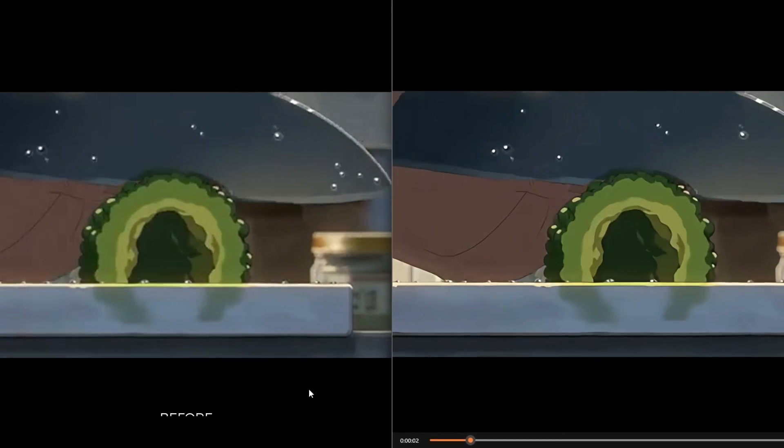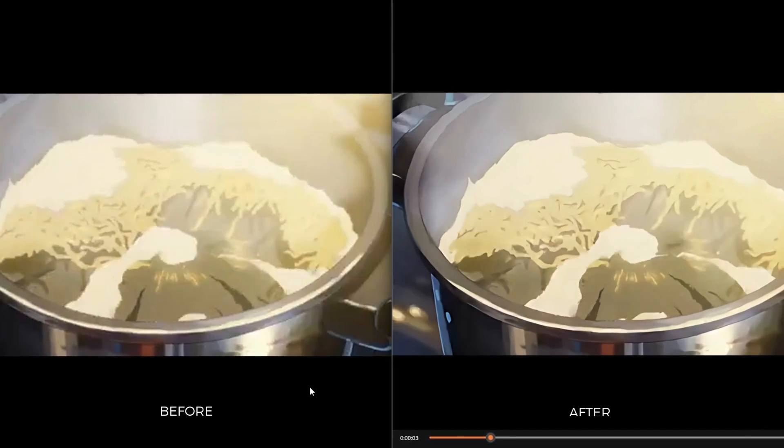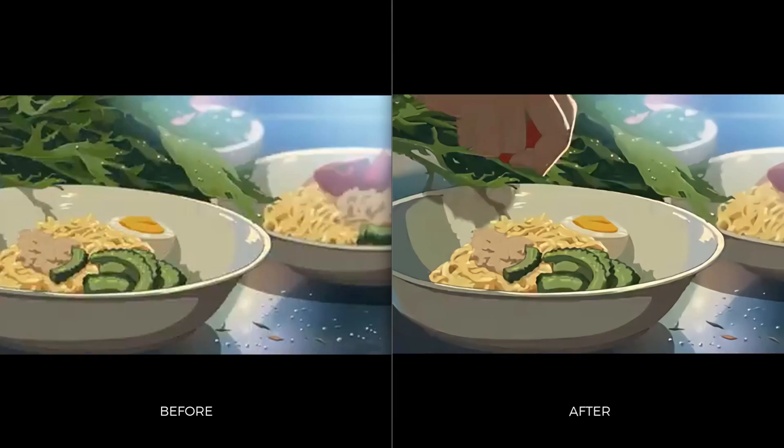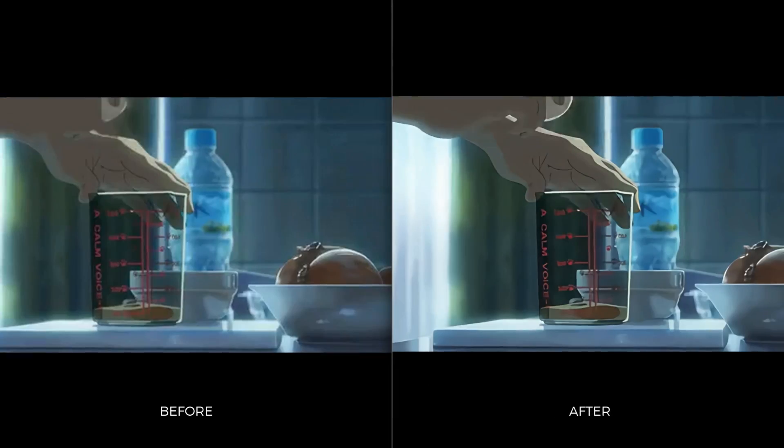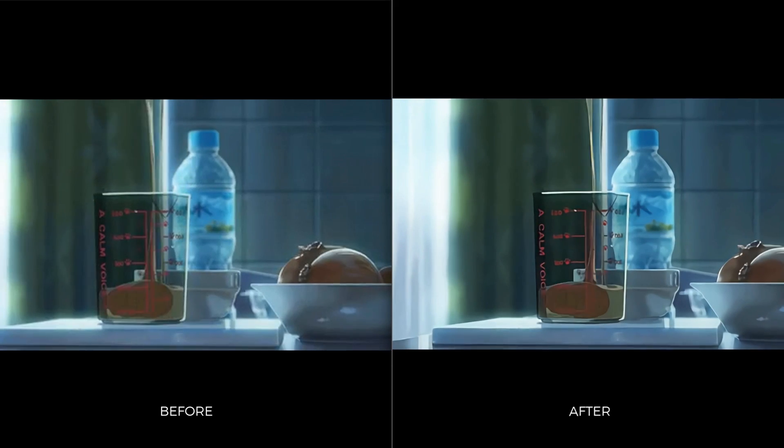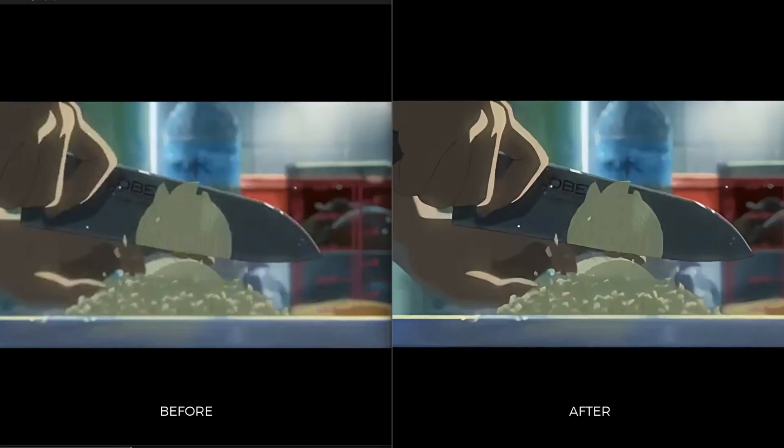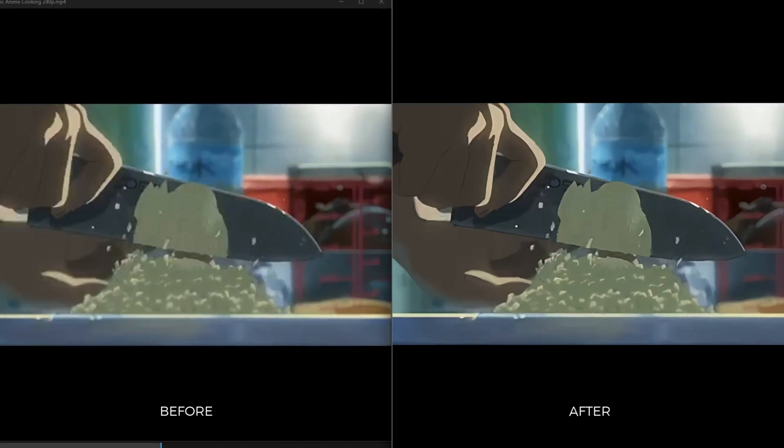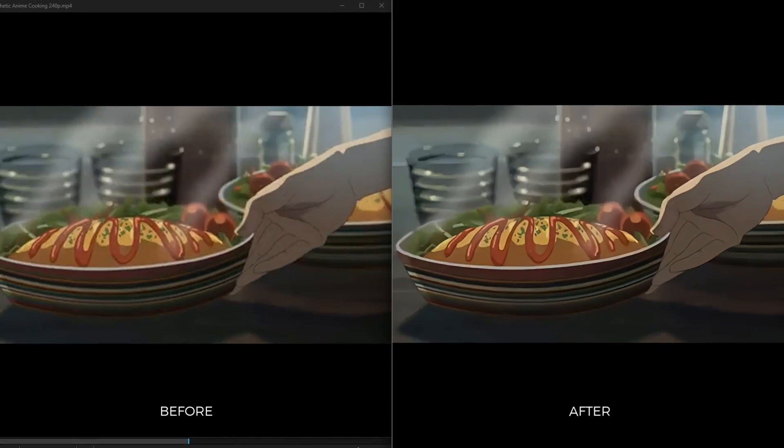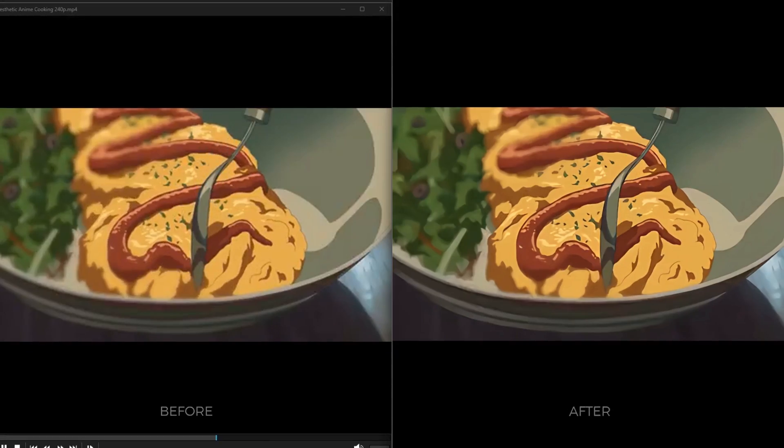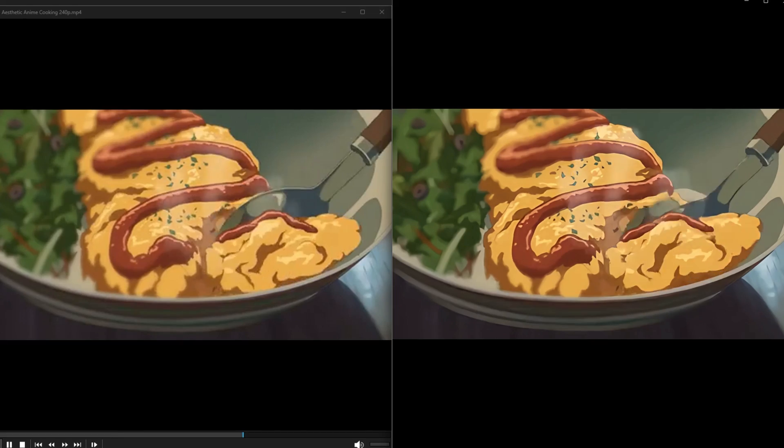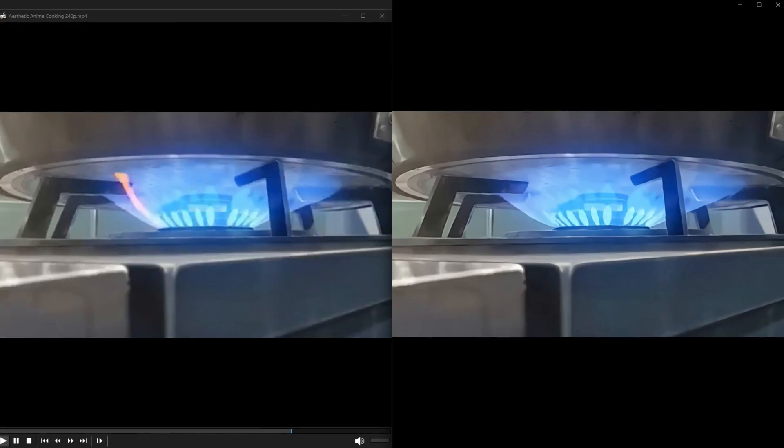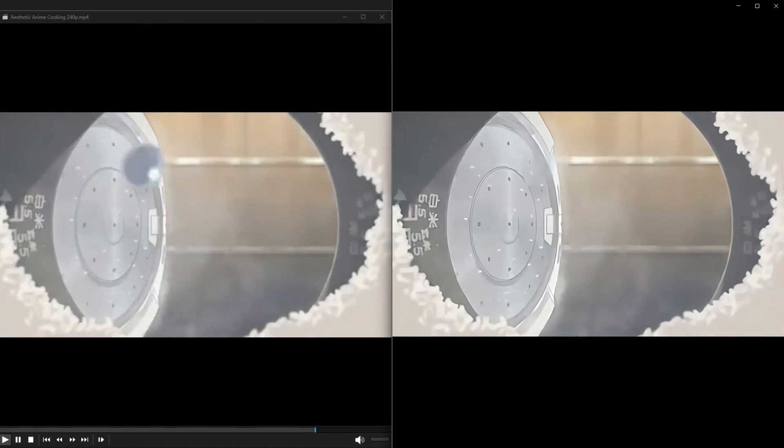Here's the difference between before and after. You can see every pixel has been sharpened and reconstructed, and you can get crystal clear videos like this.